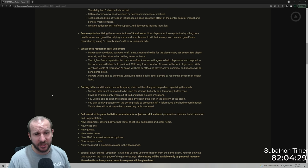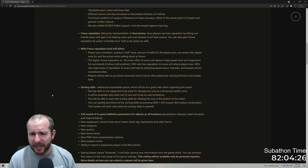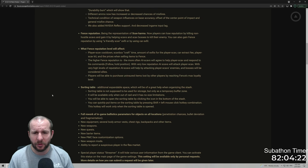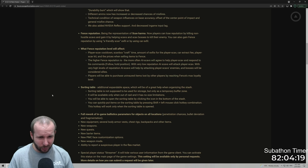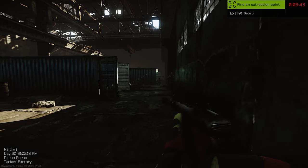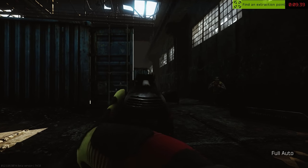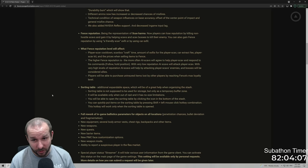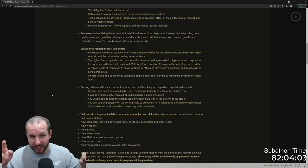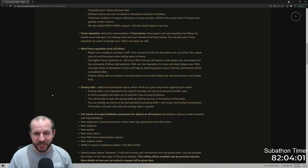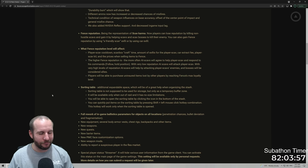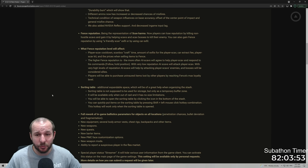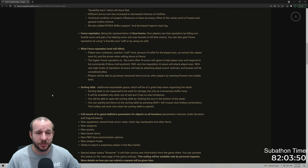The higher fence reputation is the more often AI scavs will agree to help player scavs and respond to his commands: follow, hold position. With low reputation, AI scavs will attack player scavs. With high level of reputation, AI scavs will help by attacking player scavs enemies and bosses will be considered allies. Oh my God, that's actually awesome. So if you actually got to like the full scav reputation with fence, you could technically just stand amongst the scav bosses. That's actually really cool.